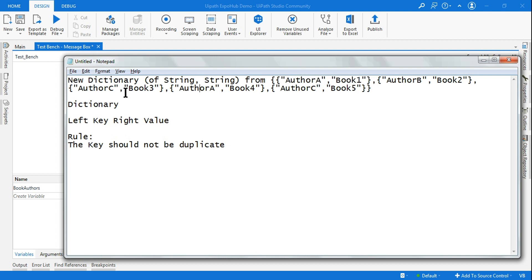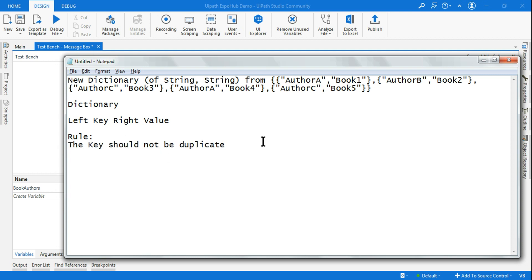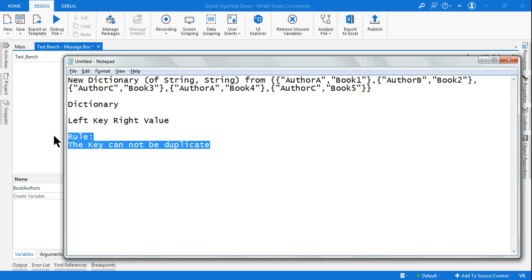While creating a dictionary, you can see author A has written two books and author C has written book three and book five. So if author can be duplicate — because one author can write several books — that kind of data which can become duplicate should not be part of your key. The key cannot be duplicate.